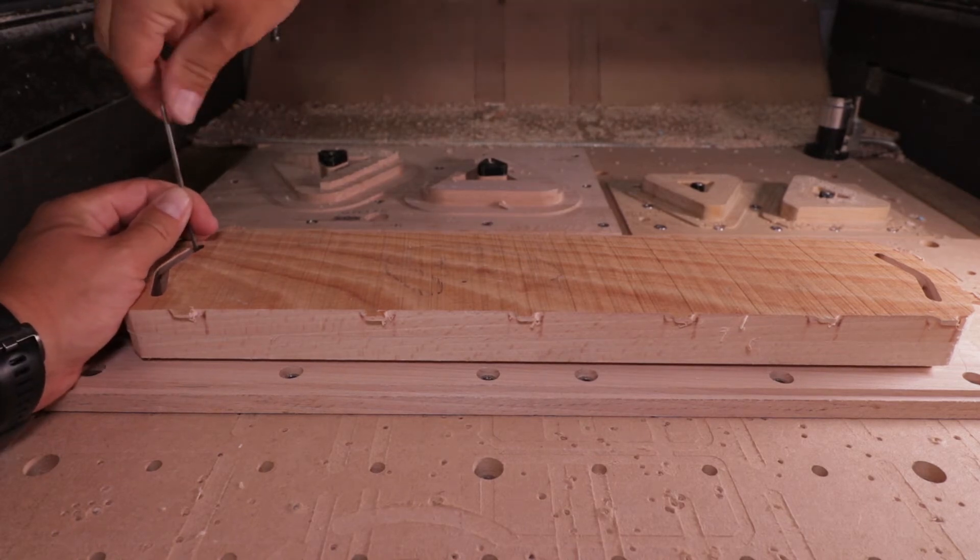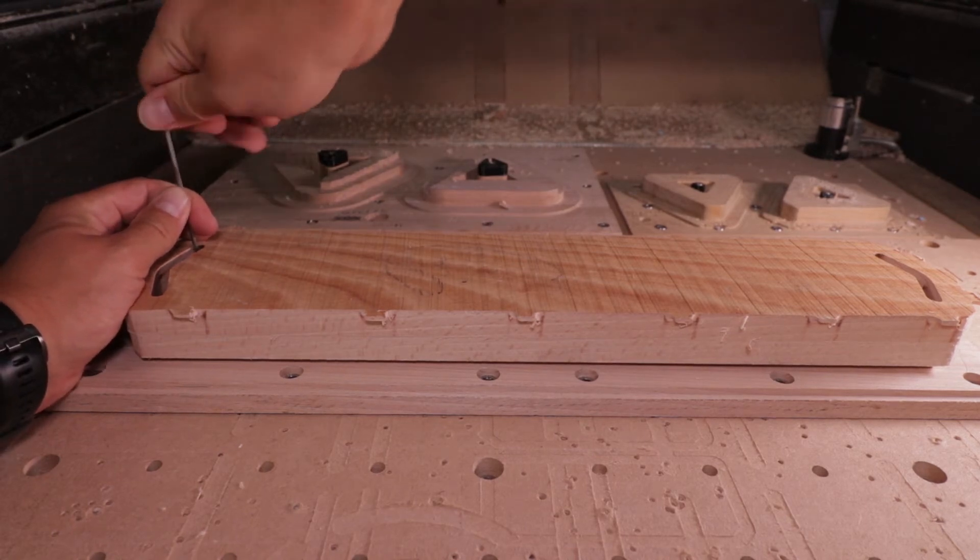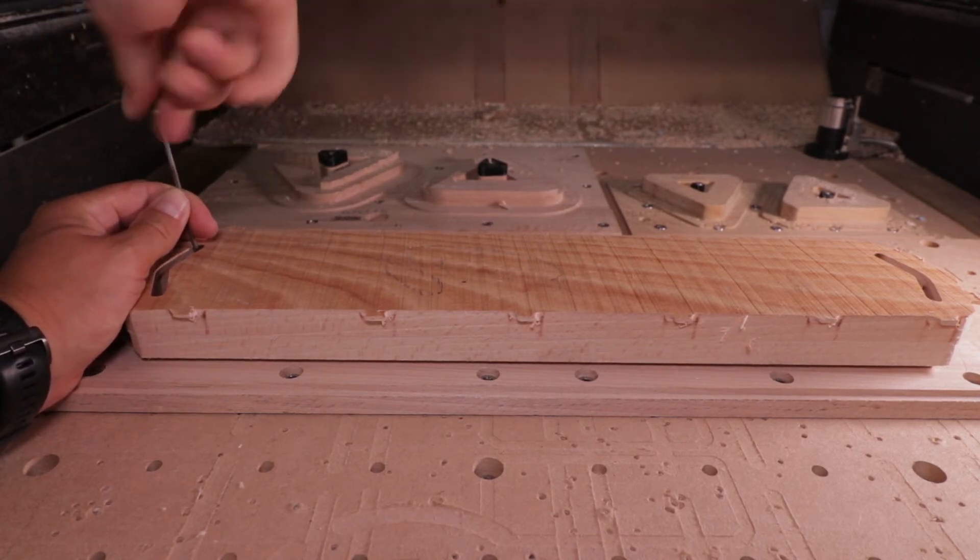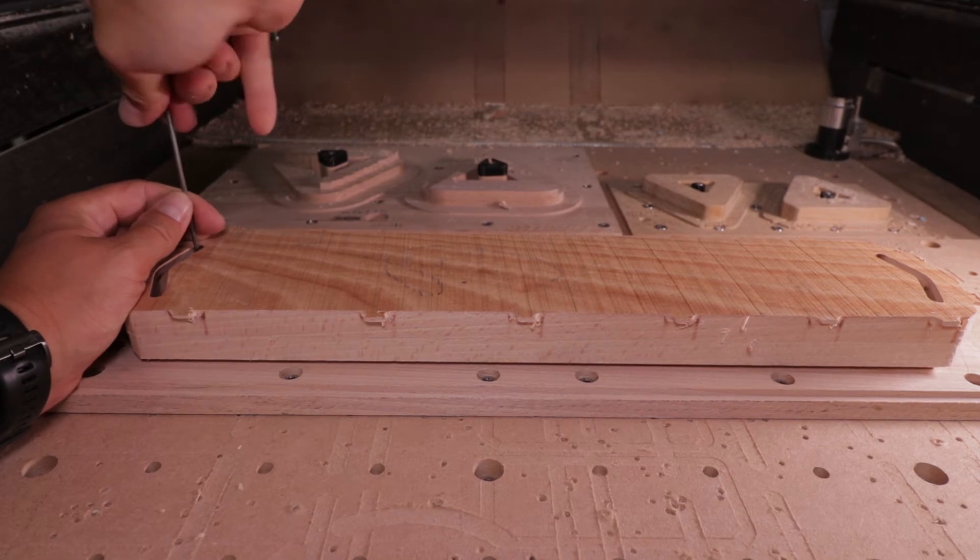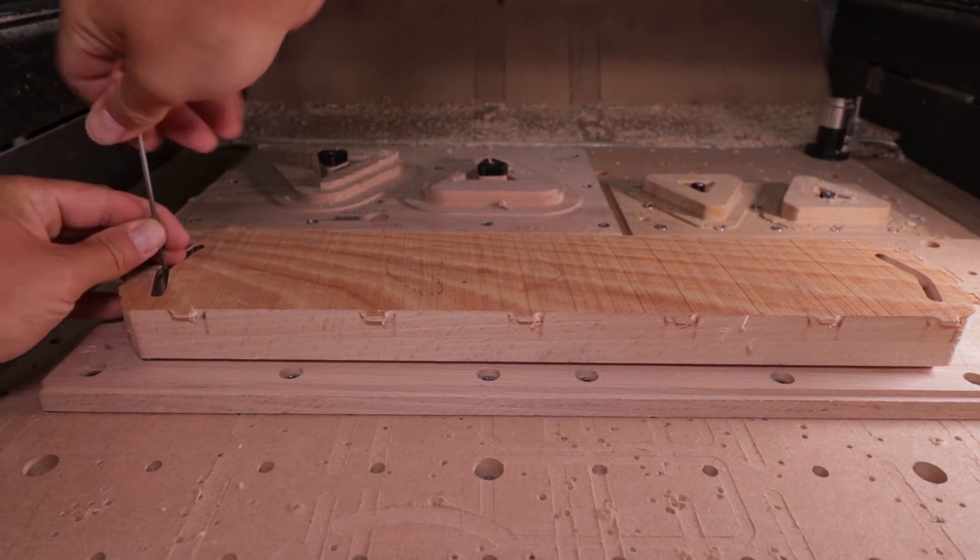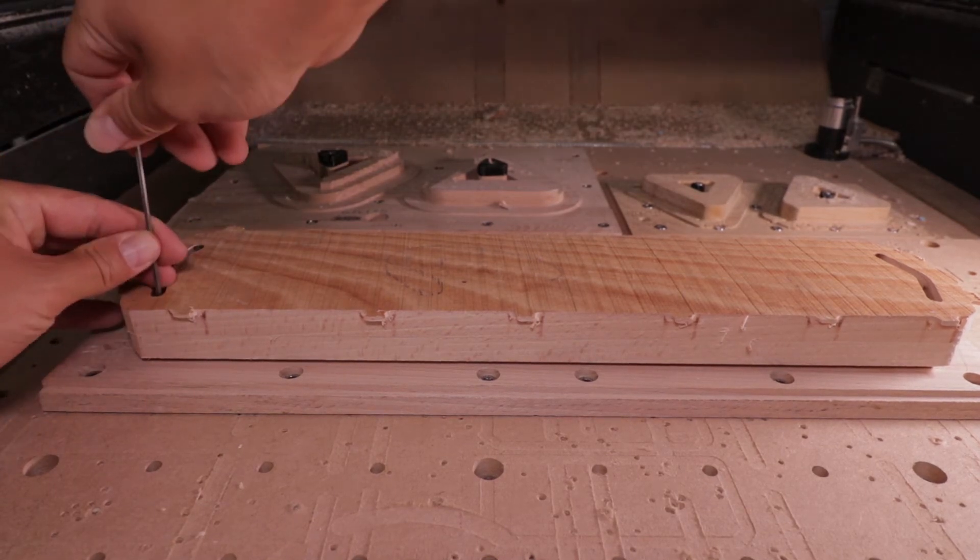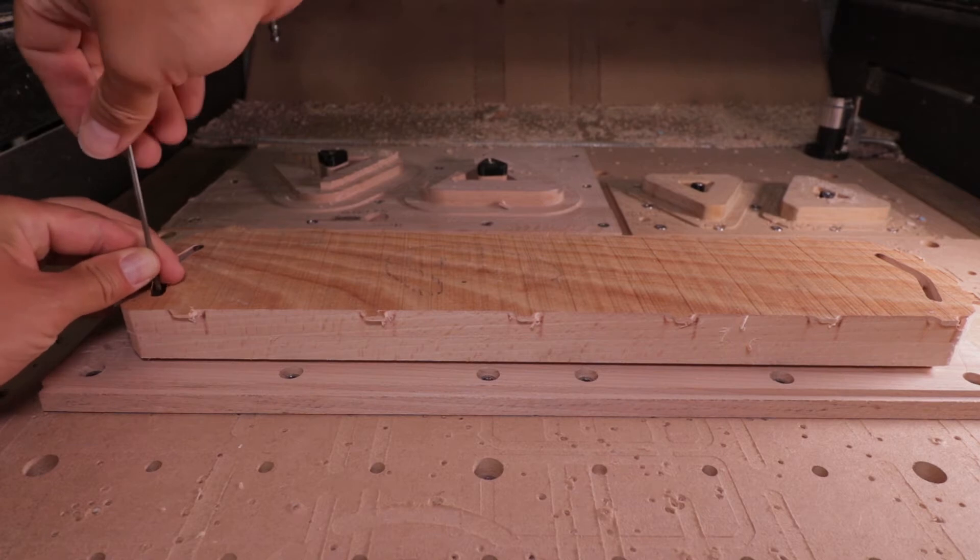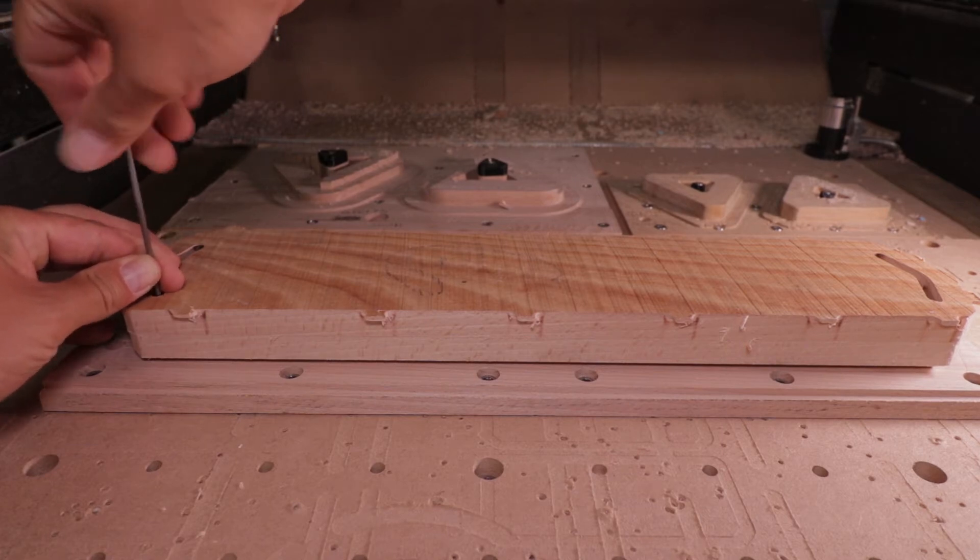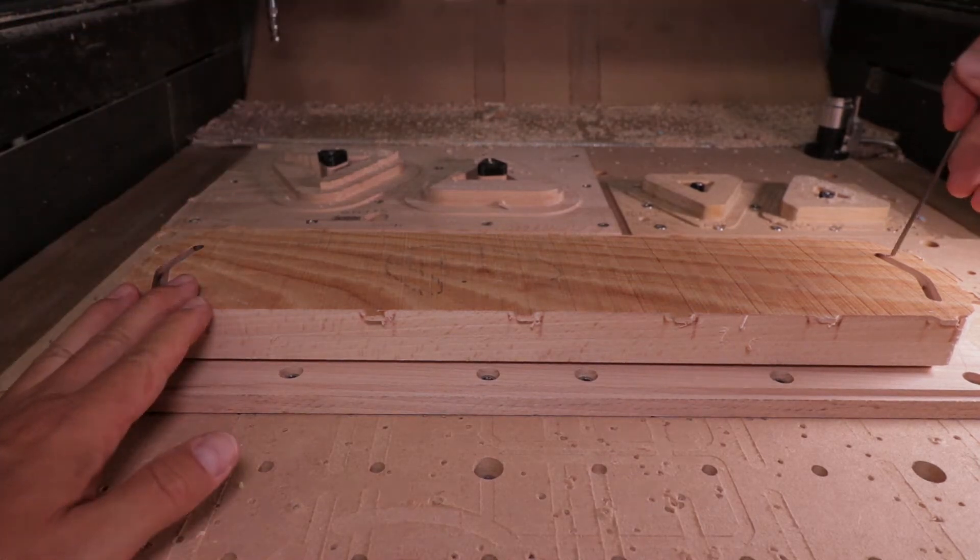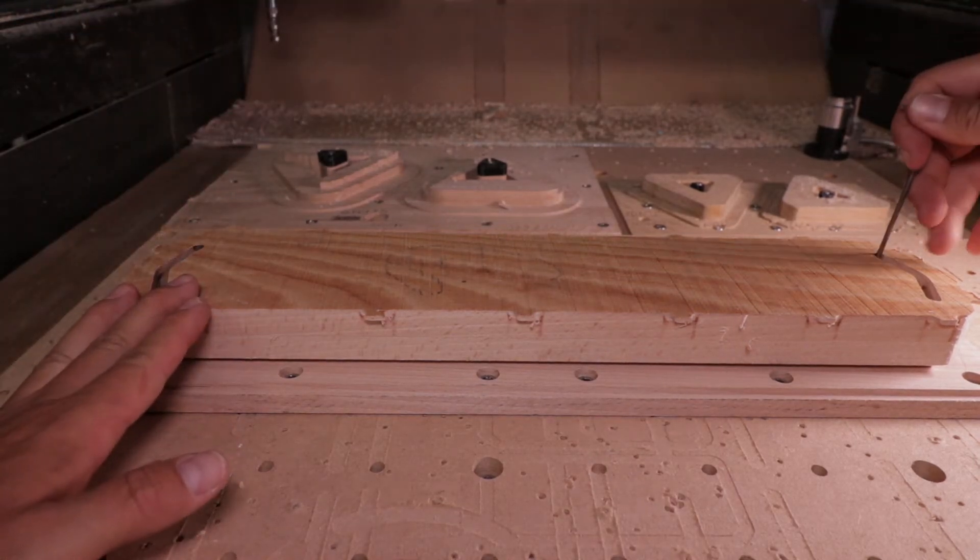Once all the screws being tightened, everything is done and I can load the program in Mach 4 and just hit start and the job will be started.